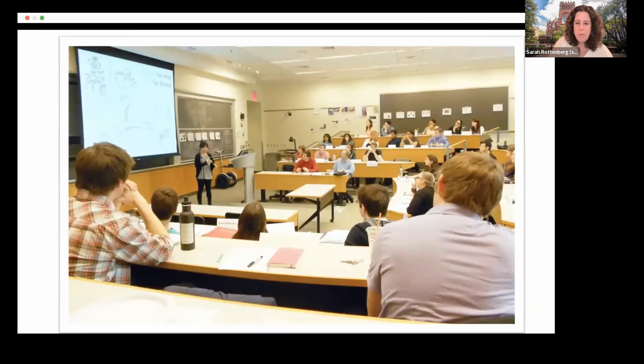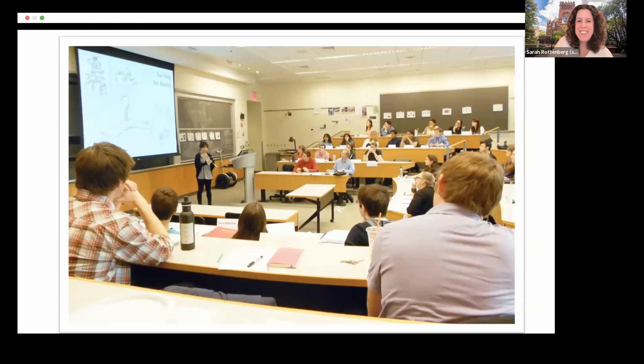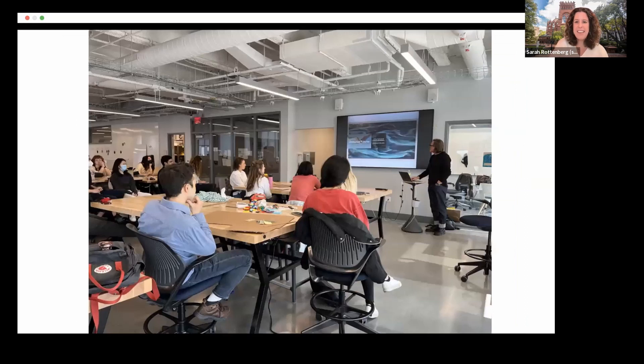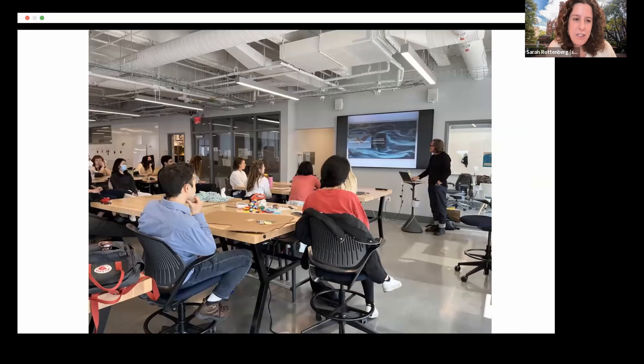They spend time in these labs making physical products. They also spend time in lecture halls, taking classes, giving presentations, learning from faculty. This is another angle on our studio, but learning from guest lecturers in addition to faculty.